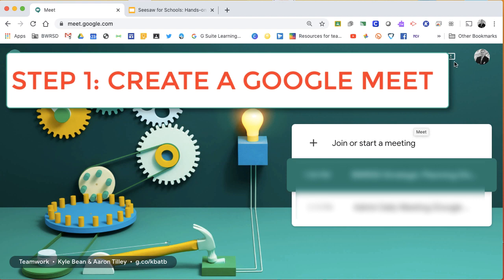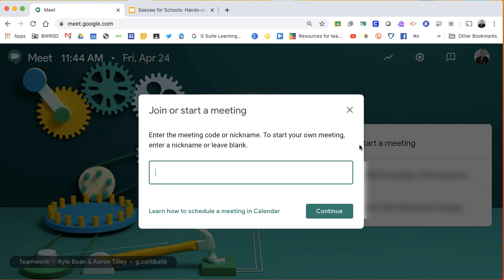Once you create a meeting, you're going to give it a nickname or if it's automatically generated for you, you're going to get into your meeting.